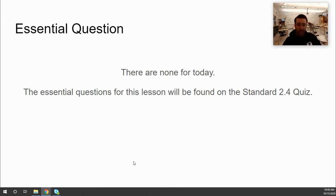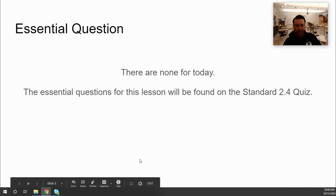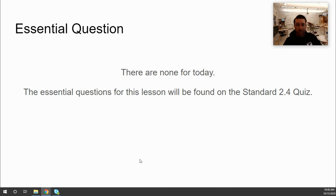There is no essential question to submit into Canvas today. However, the essential questions that I would have assigned are now going to be part of the quiz for Standard 2.4 next class period. Even though you're not doing the essential questions today, you will answer them in a higher-stakes assessment, so I encourage you to stay — I'm going to give you plenty of information to successfully answer those short-answer questions.